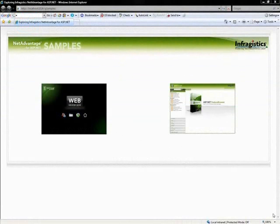Hey guys, thanks for joining me today. Today we're going to be going over the samples for the ASP.NET portion of our tool set.